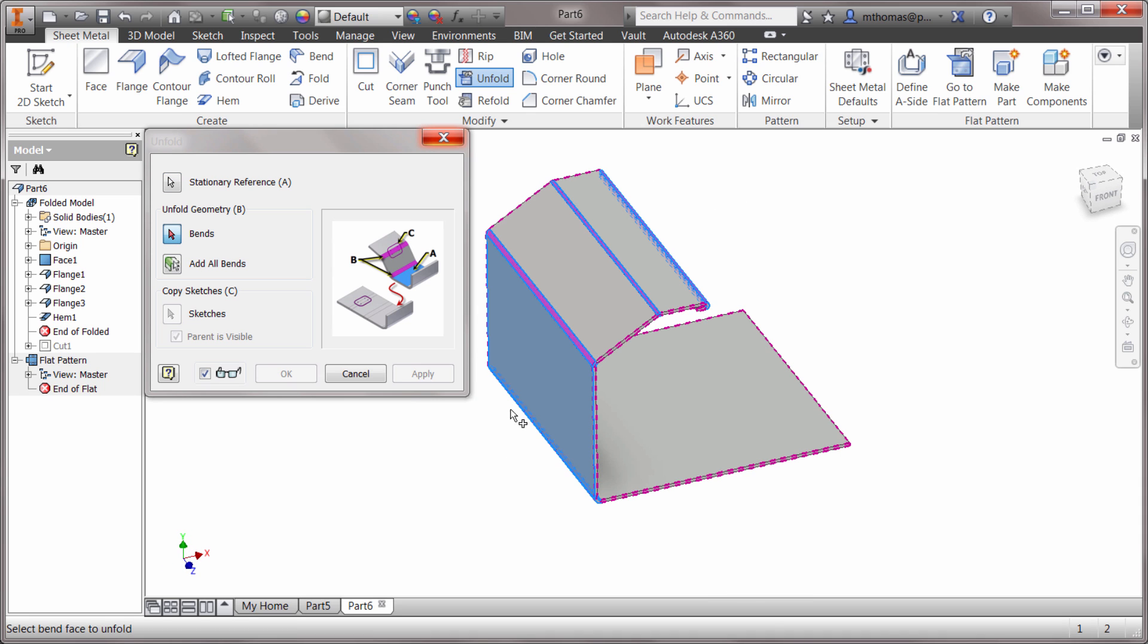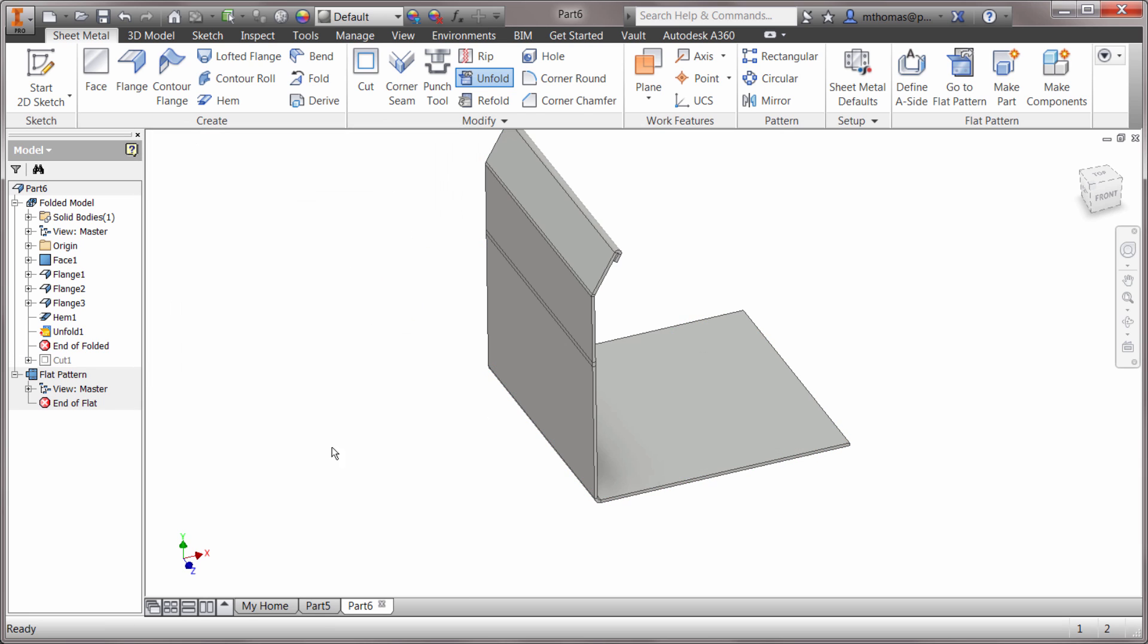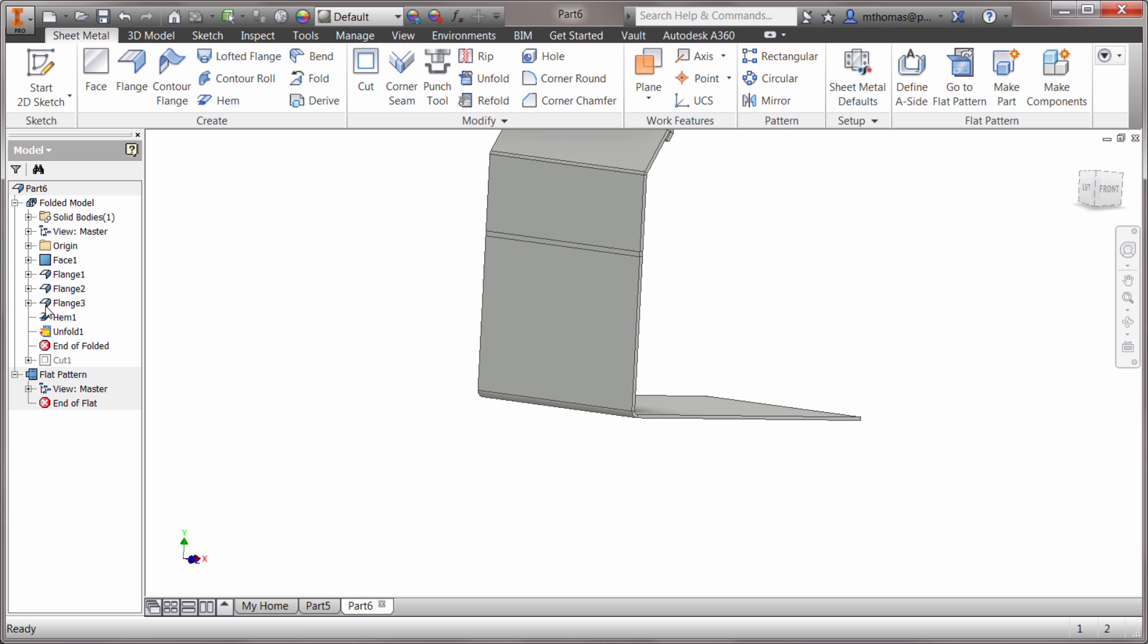I'm gonna say I want to unfold that. Maybe I want to unfold something else in here, but I'm okay with just this one feature for right now. Notice how it's actually added a feature into the tree, so there's an unfold feature.